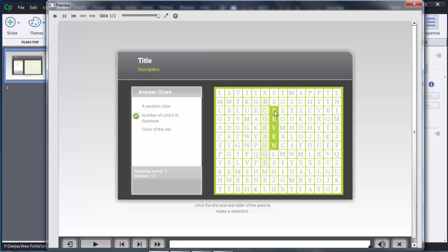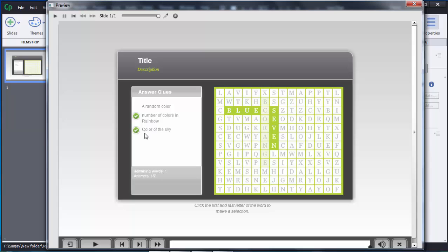After selecting the correct answer, a right tick mark is shown in front of that question. Similarly the third question is color of the sky — that is blue. The user needs to search for BLUE in the grid, and after selecting the correct answer the right tick mark is shown. So this is how we can create a word search game or learning interaction in Adobe Captivate 8. Thank you for watching — if you like this video please subscribe to my channel, E4E Learning.